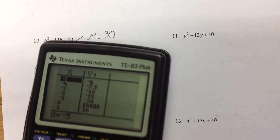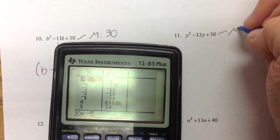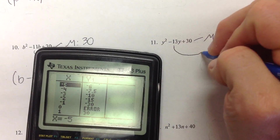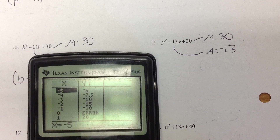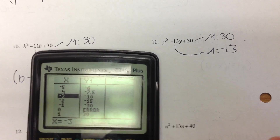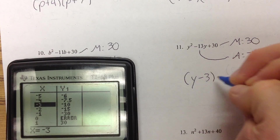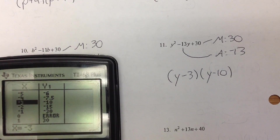Number 11: we're still multiplying to 30, so we don't even have to change what's in the calculator. But this time we're adding to negative 13. Going back to the list: 5 and 6 add to 11. Negative 3 and negative 10 — yes, that's negative 13. So this is y minus 3, y minus 10.